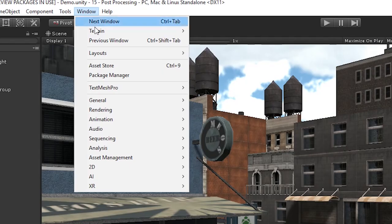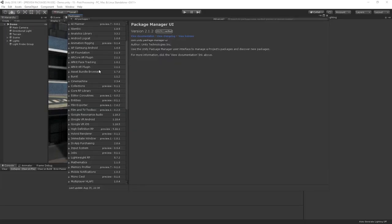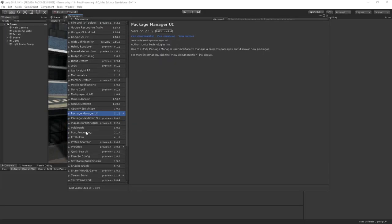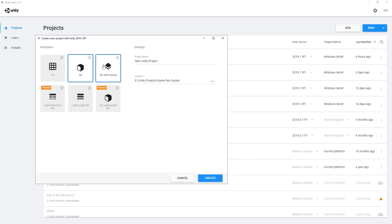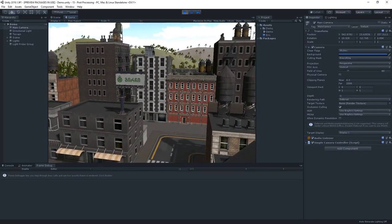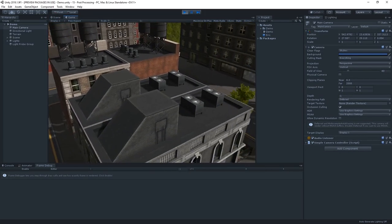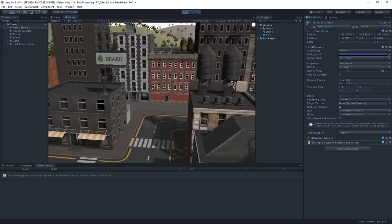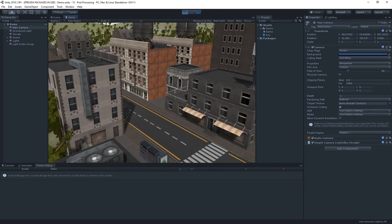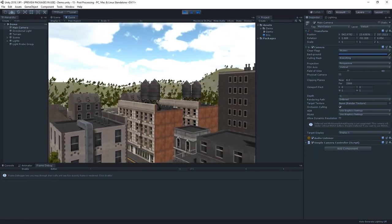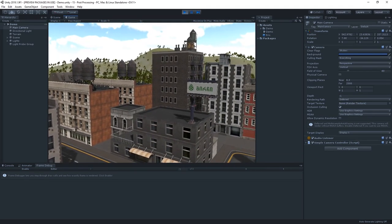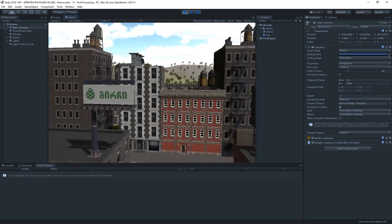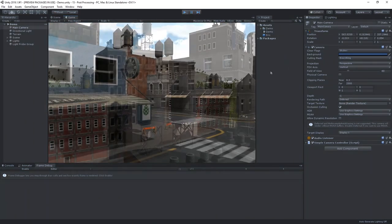To get started, you'll first need to grab the post-processing stack from either the package manager or alternatively, if you start a new project and choose 3D with extras, the post-processing package will be included in your project. So our scene here is quite nice, but it's generally a bit flat. We're going to add some grading, an auto-exposure effect, motion blur and some depth of field to make it a bit more vibrant and more realistic.